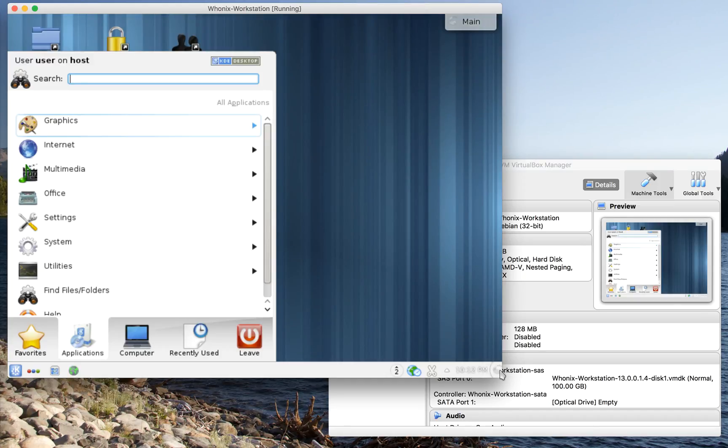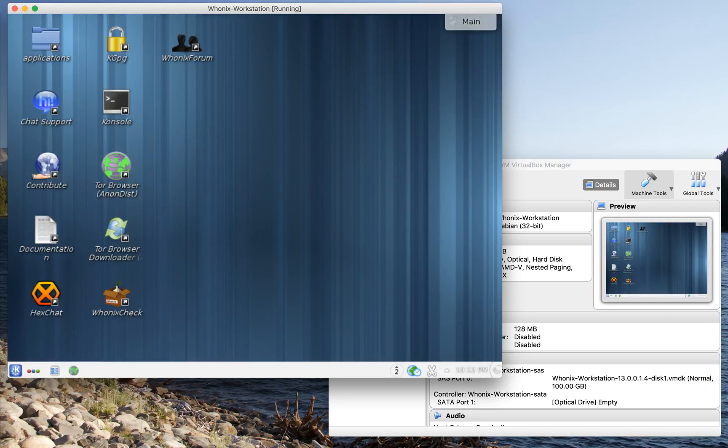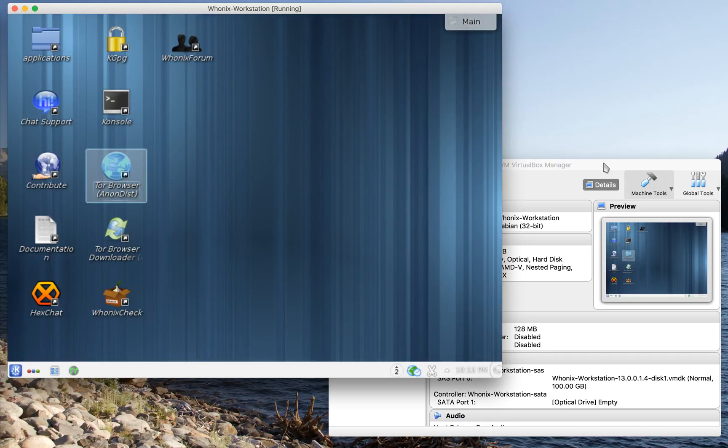Whonix does not come with a lot of applications. Got to be honest with you, that's not one of the things it does well. However, what it does do well is it protects you. So let's go ahead and launch the TOR browser.